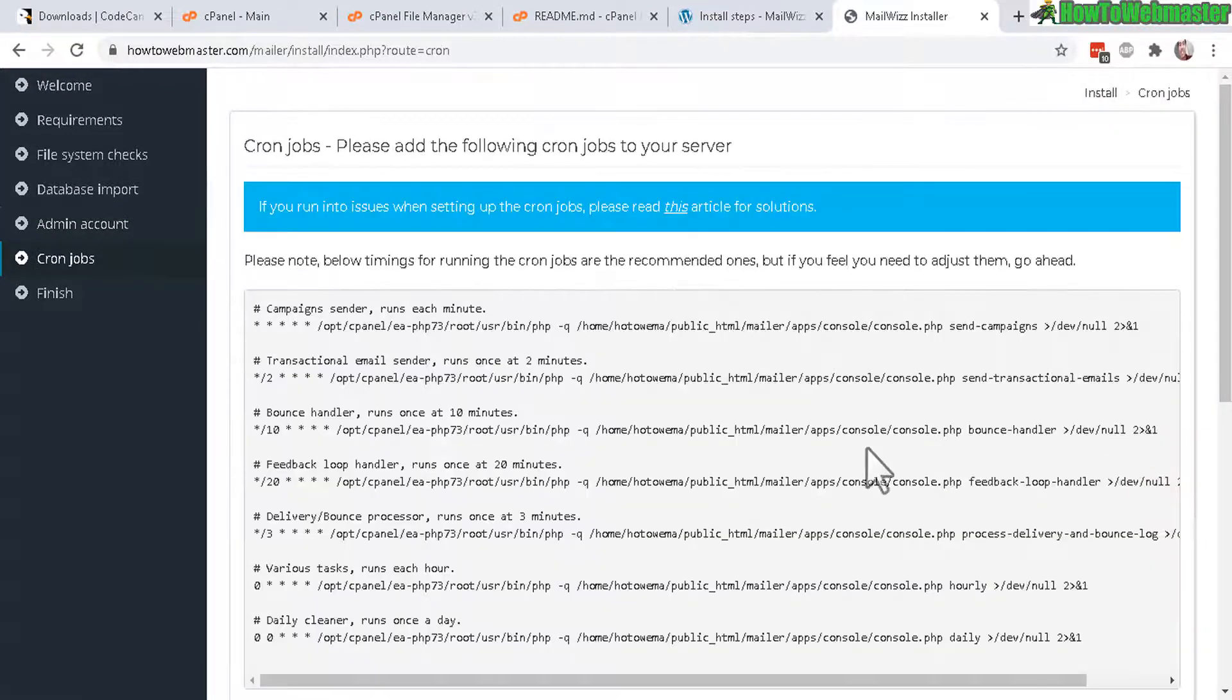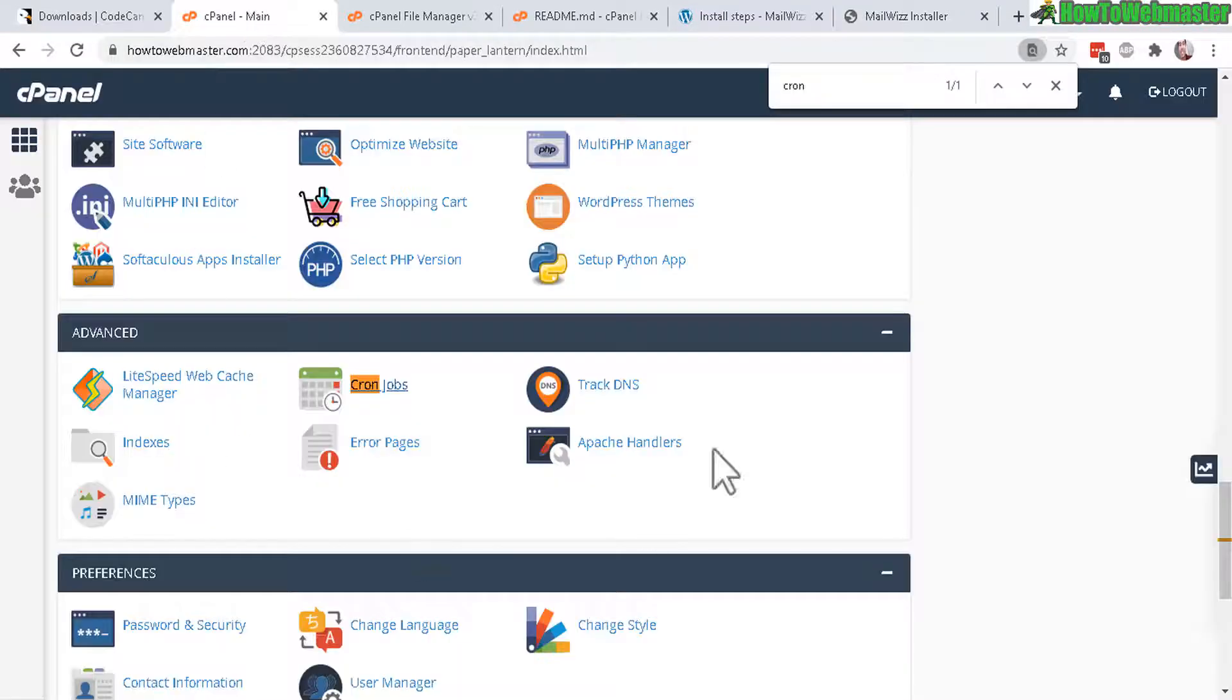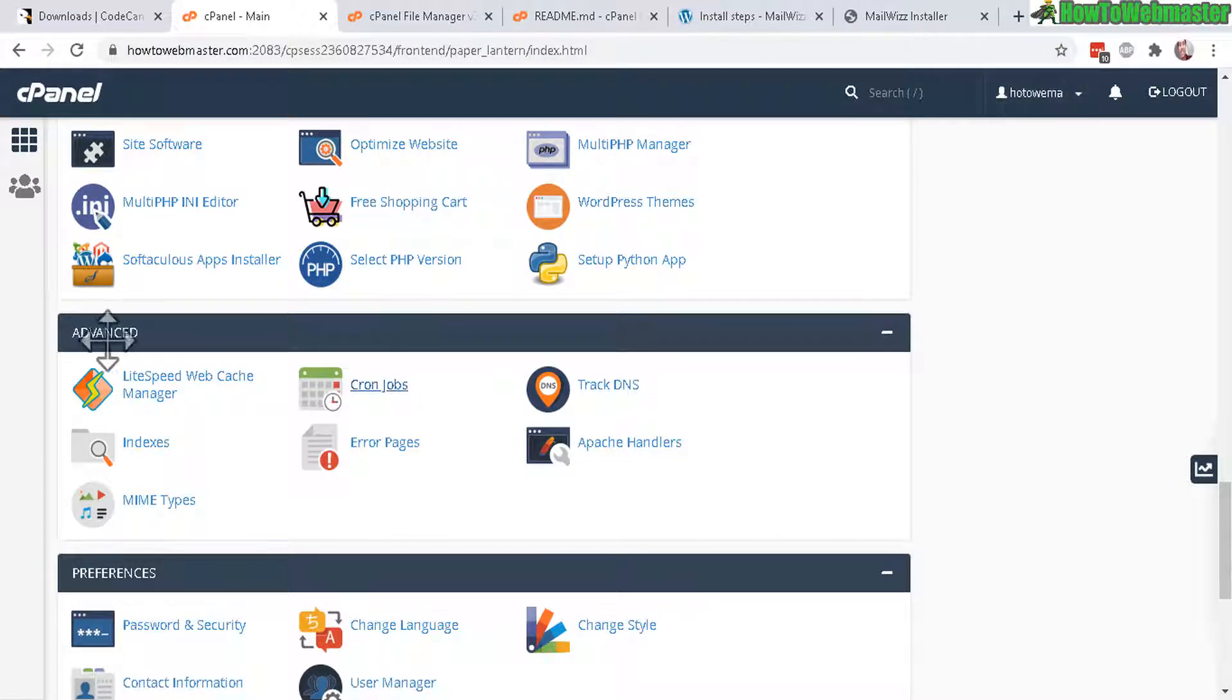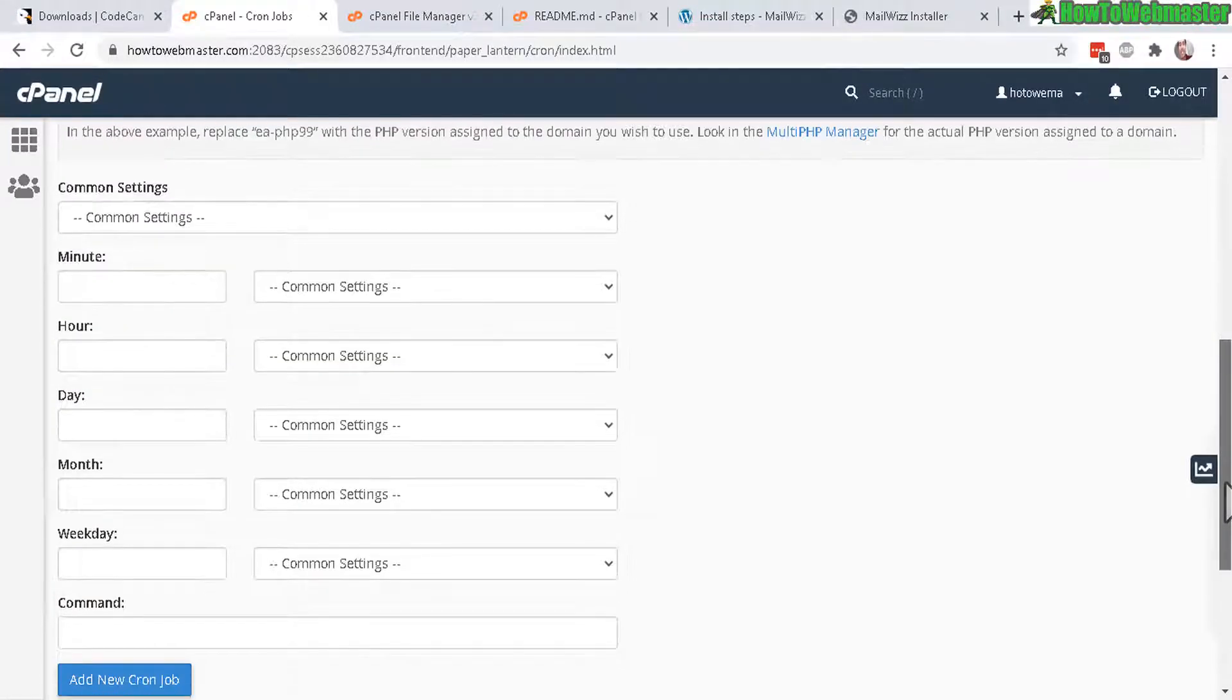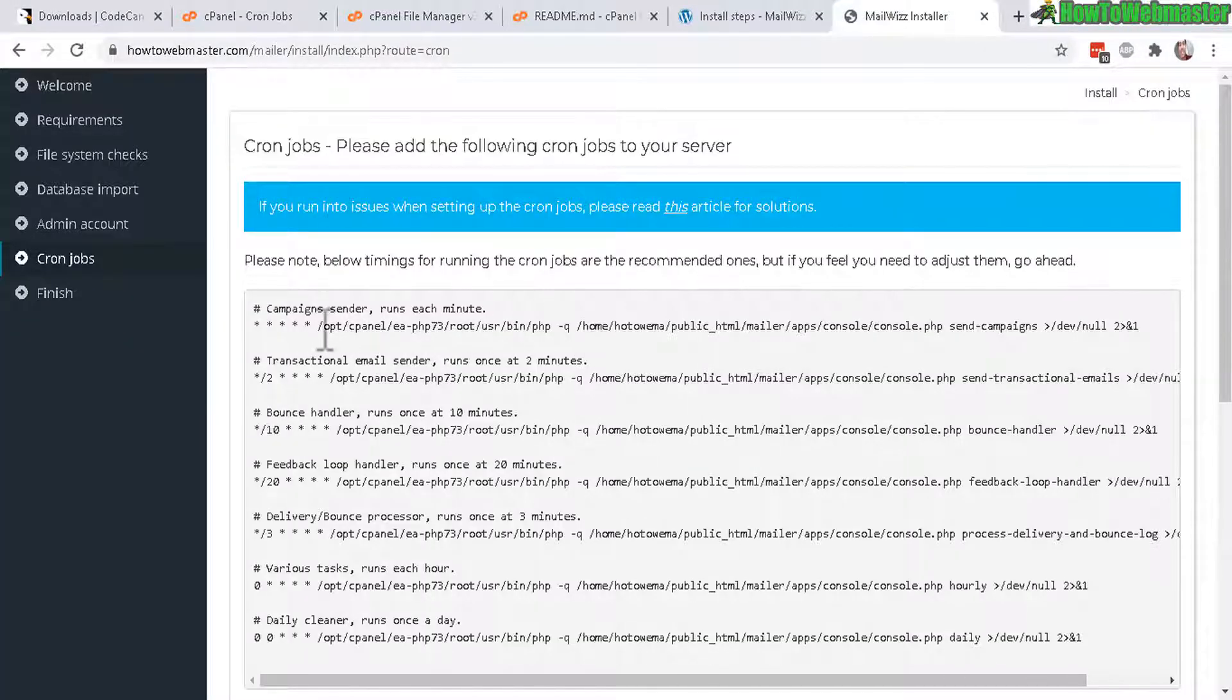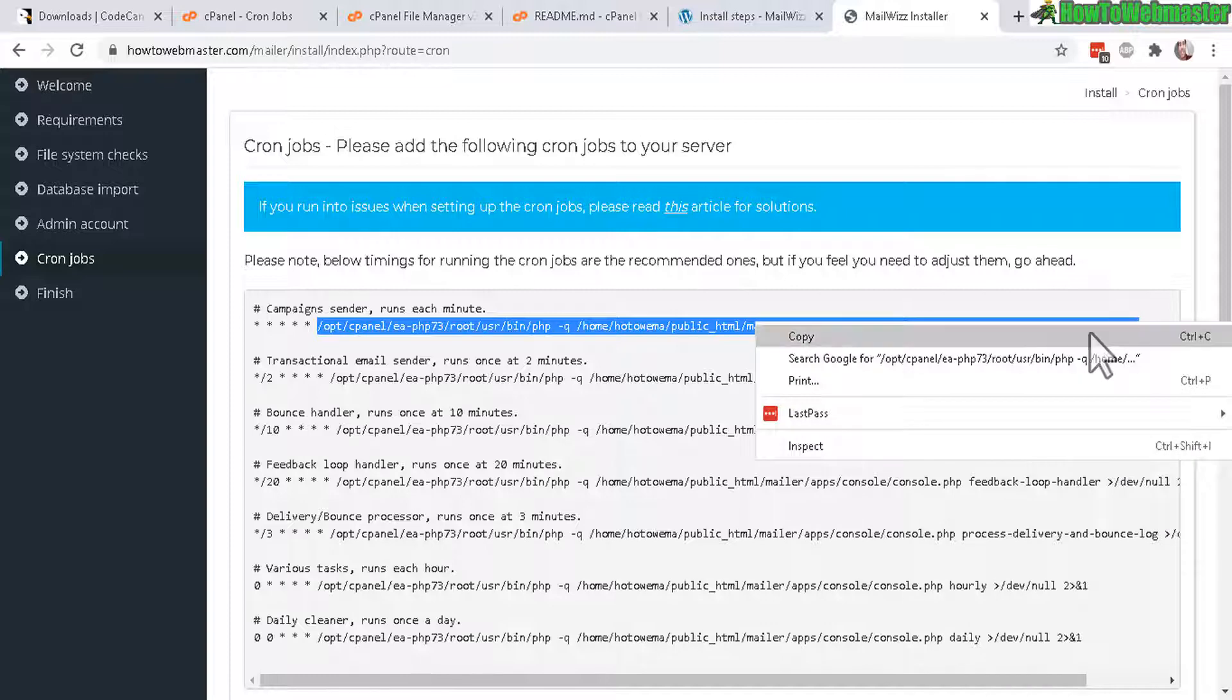Now in this step you need to set up cron jobs and we can do that from here in your cPanel. You can search for cron, it's right here, it's under the advanced section right here click on cron jobs. Let's scroll down a little bit here under command settings, this is where you need to copy the cron commands.